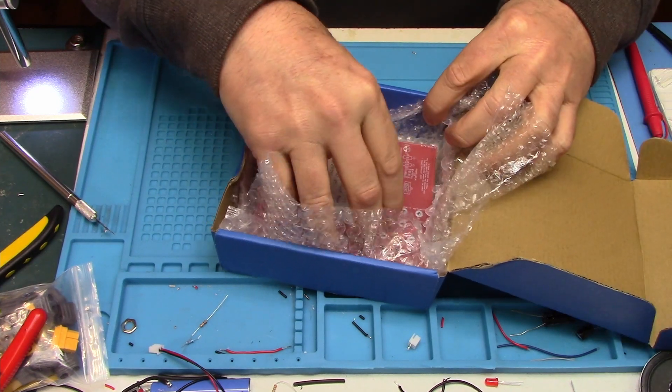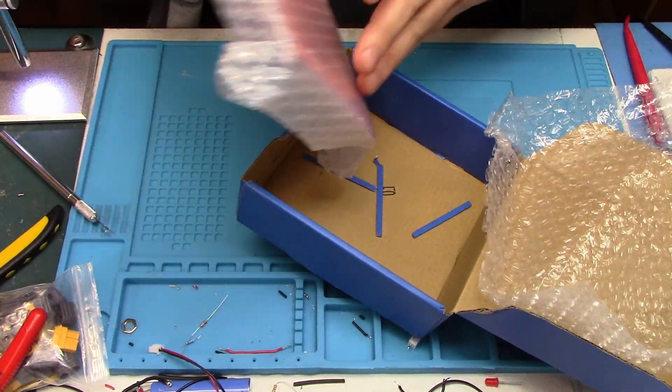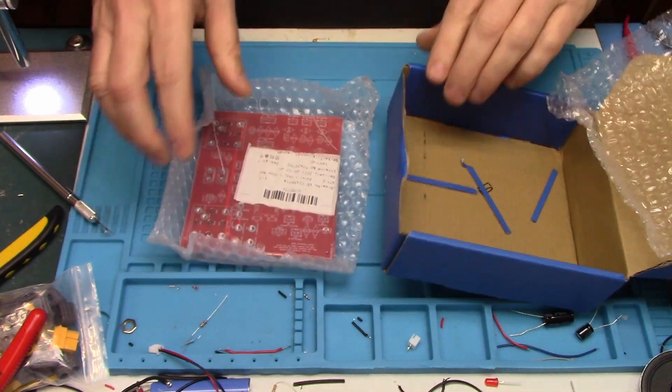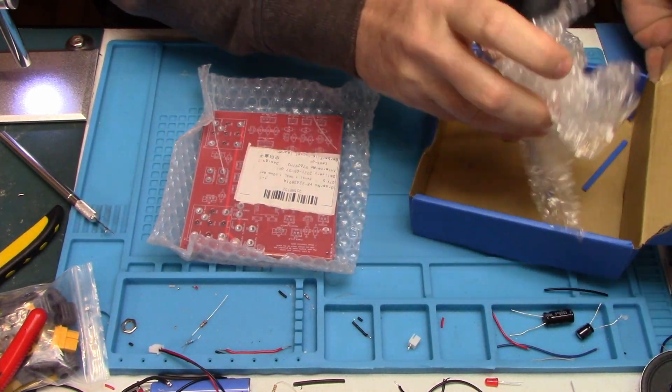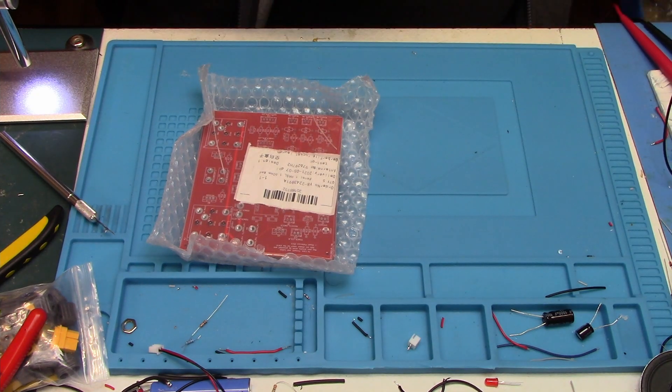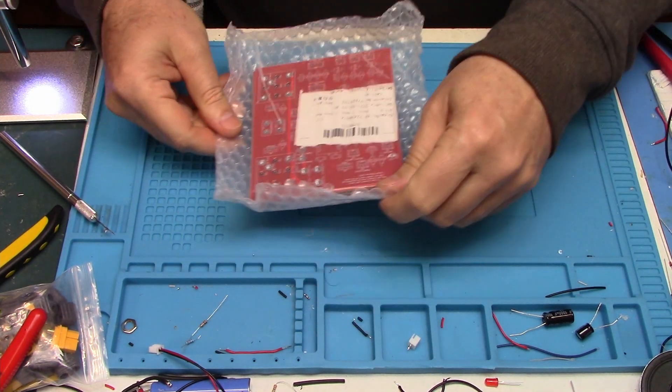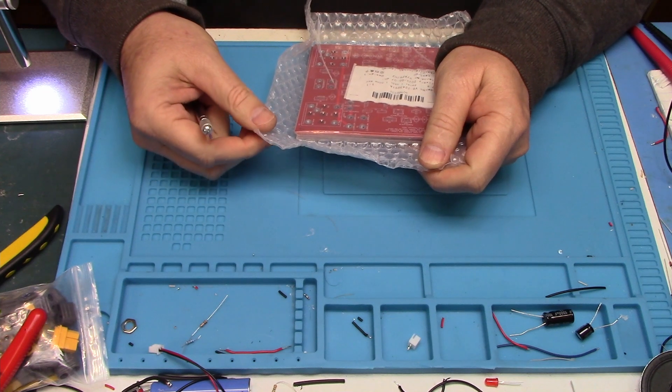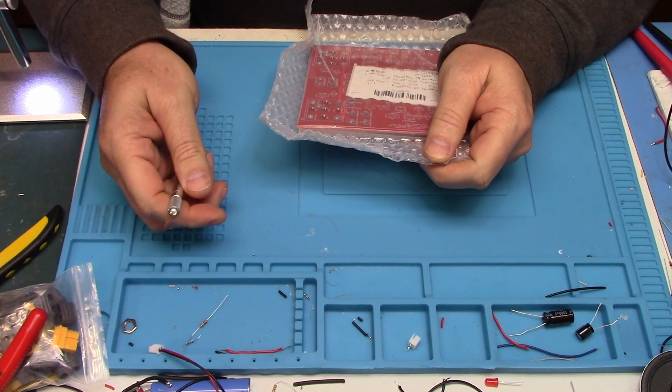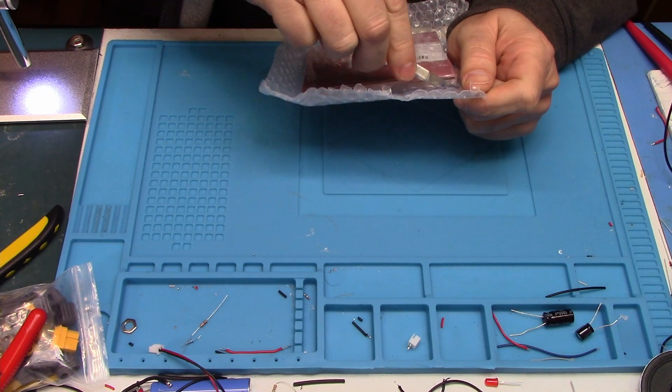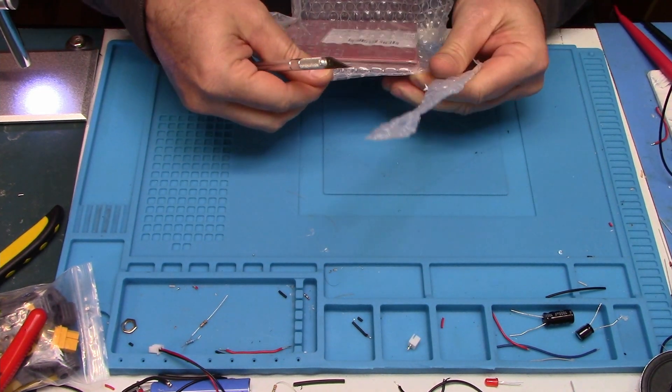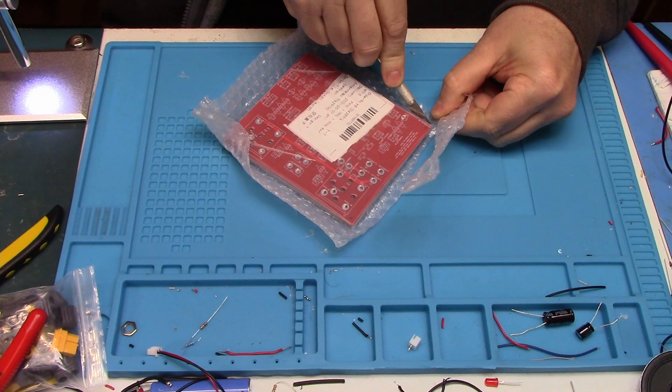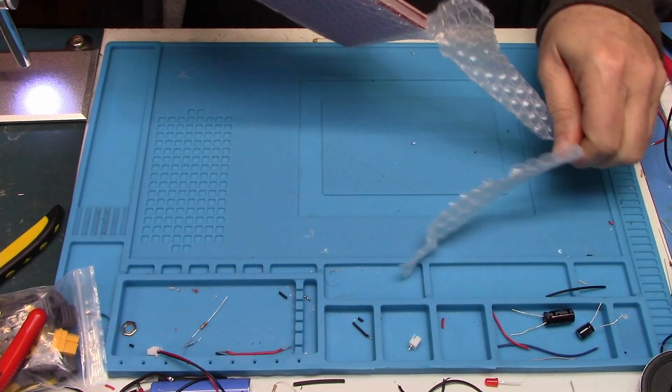Okay. Yep. Nothing else in the box. Sometimes they throw in a gifty or two, like a bookmark. I think I've gotten a pen or pencil from them before. Okay.